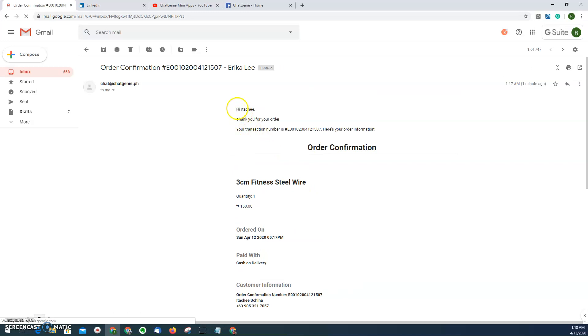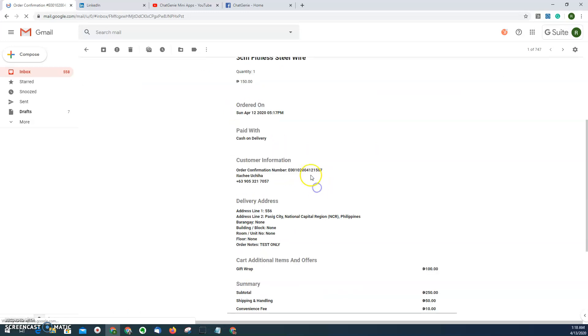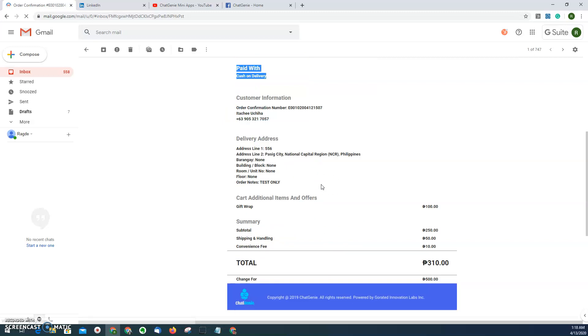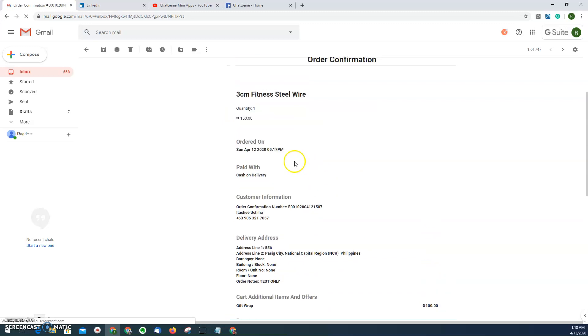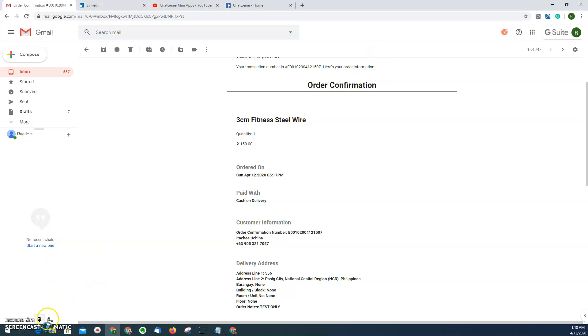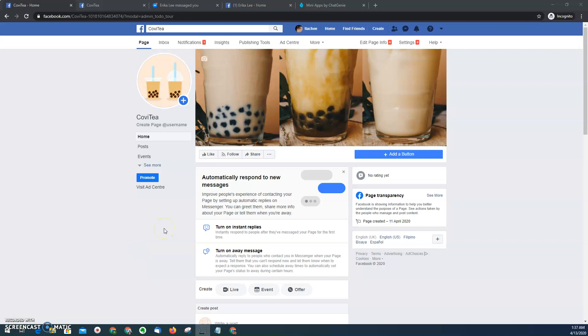So there you go. That's the experience on buying using messenger mini apps. So now after seeing the experience on how to buy a product from a Facebook page using messenger mini apps, we'll be proceeding on how to create your own messenger mini apps for your business.